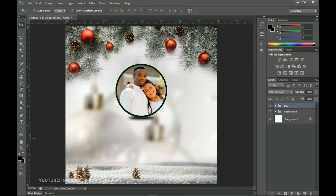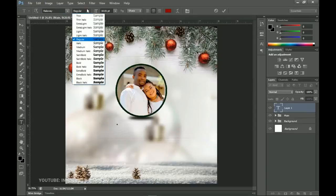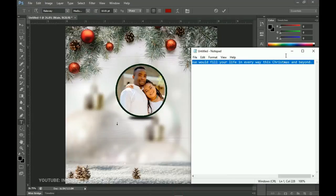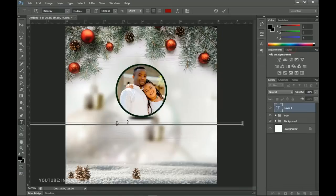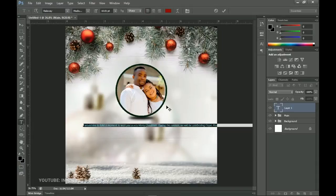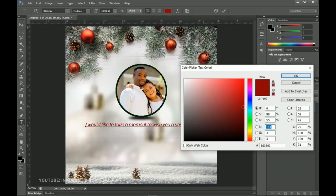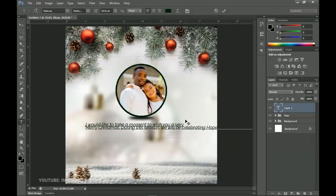For the text, the first font I want to use is called Raleway — I'll leave links in the description. I select the Medium Italic style. I have some text already written out, so I copy and paste it into Photoshop, select all, set it to left-aligned, increase the font size, and change the color to the dark green we used earlier.